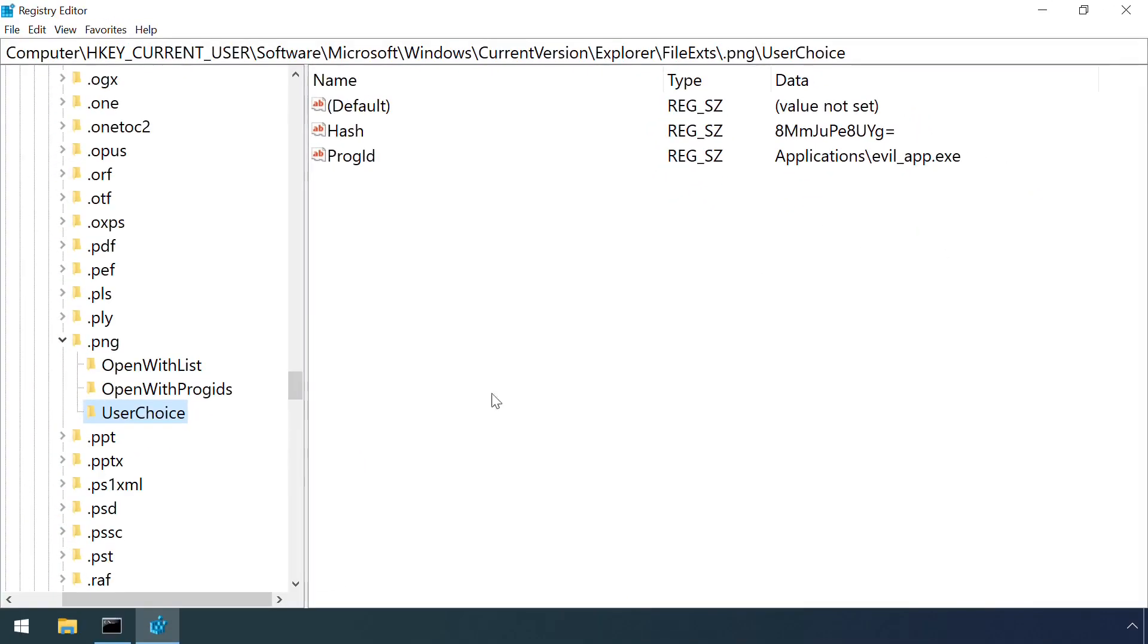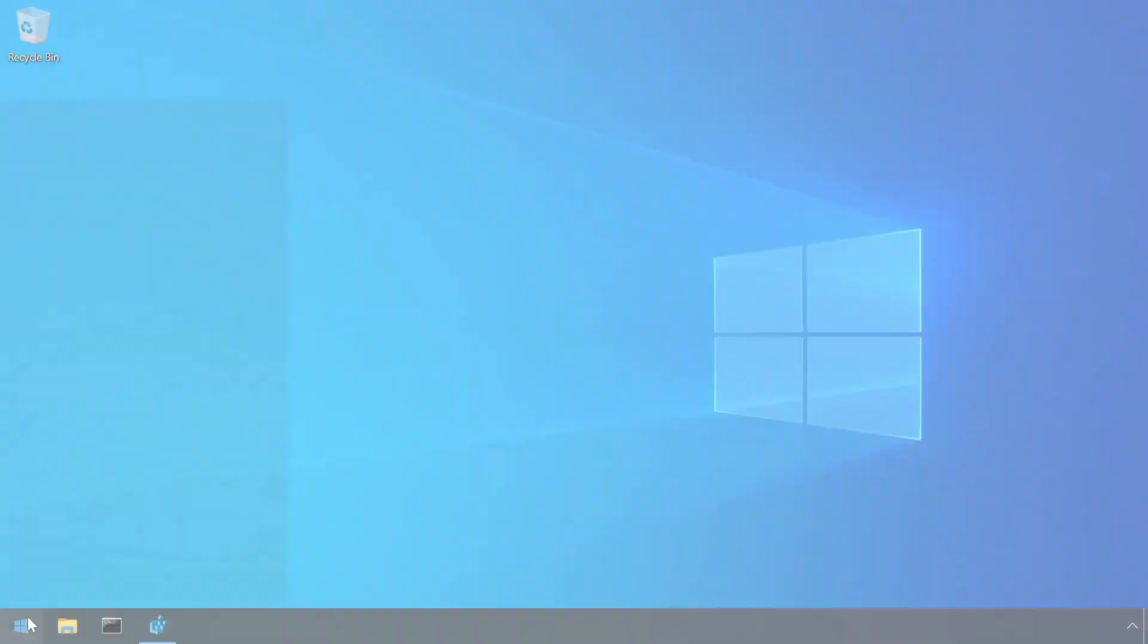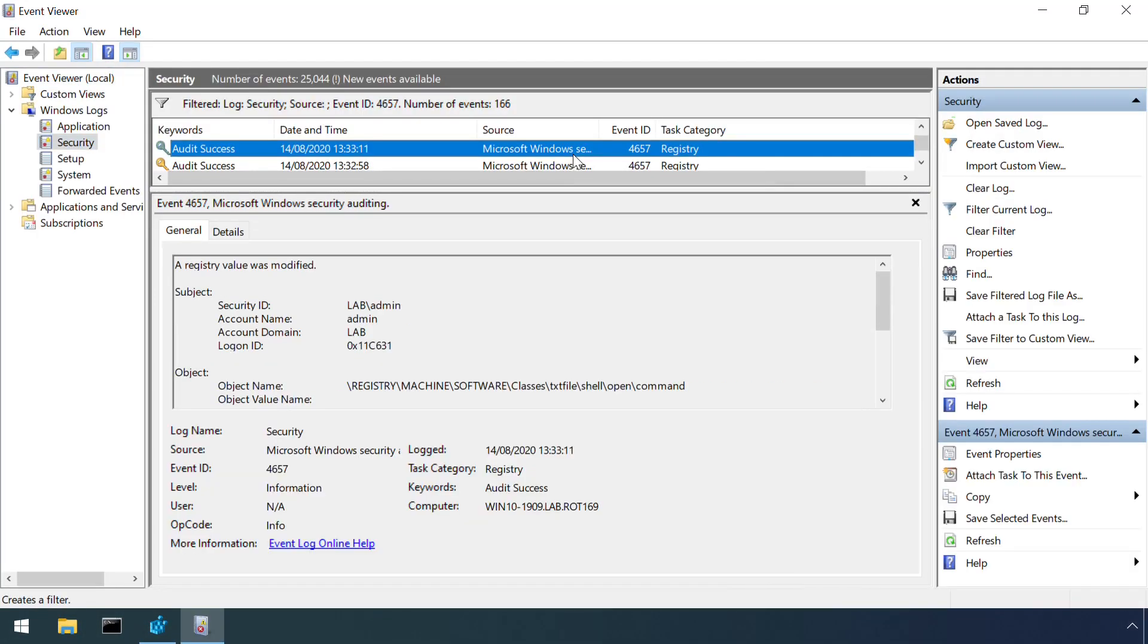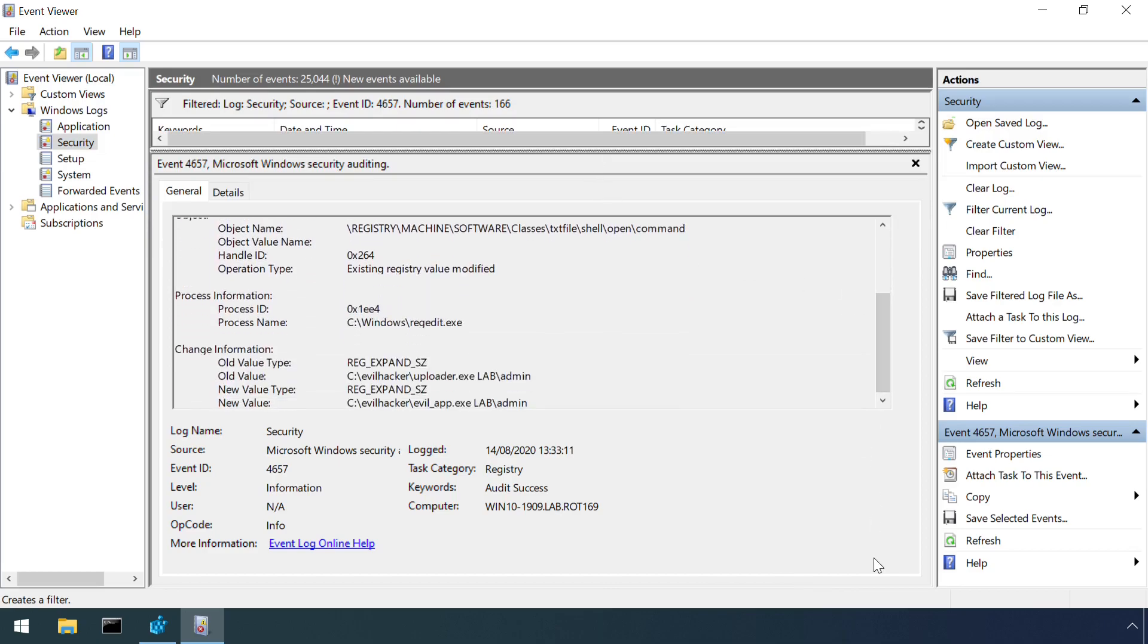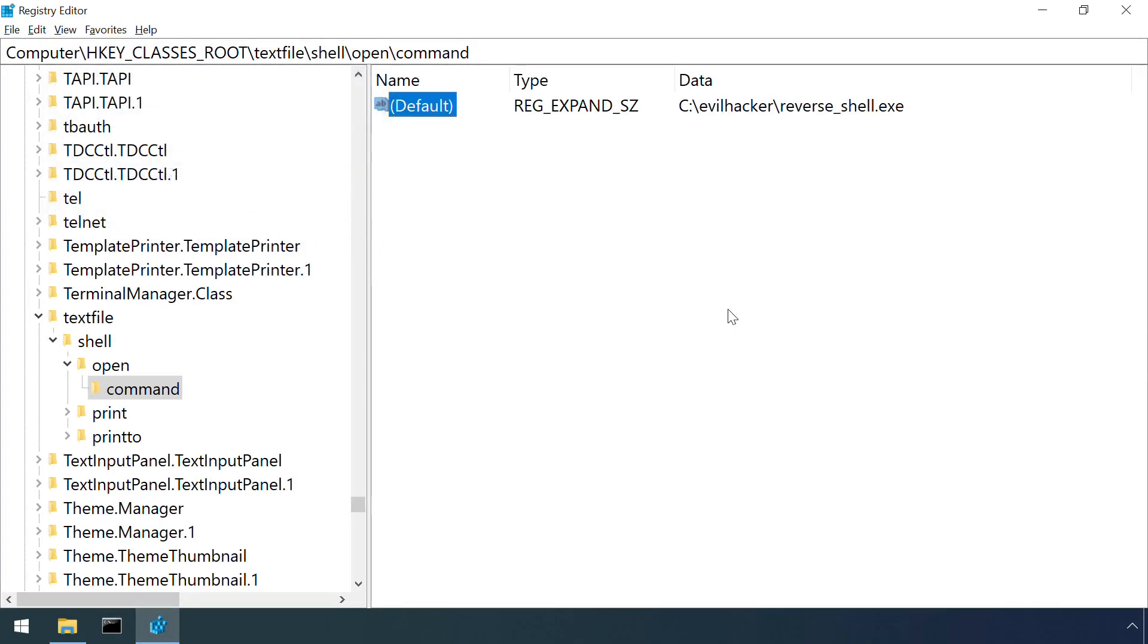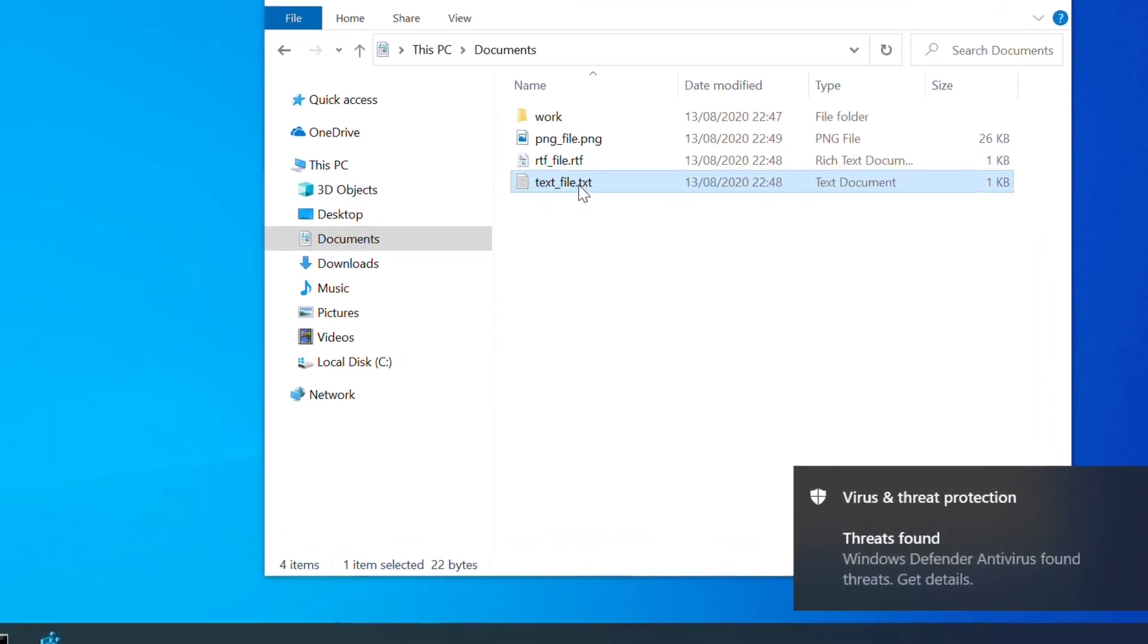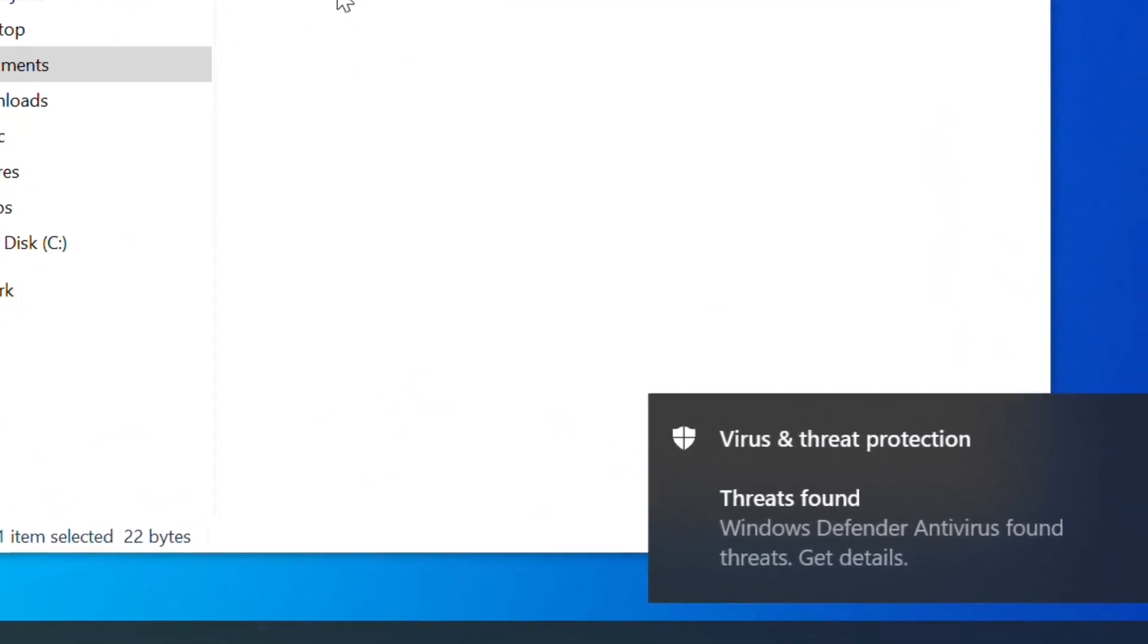So if we can't prevent associations from being changed, effort should instead be focused on damage limitation. For example, by implementing some of the detection controls from the previous section and then investigating any changes. Alternatively, other generic defence controls such as antivirus have a part to play. Even if they might not prevent the creation of a malicious association, they can still go some way to detecting and preventing malicious code from running, regardless of what technique is used to actually execute it.